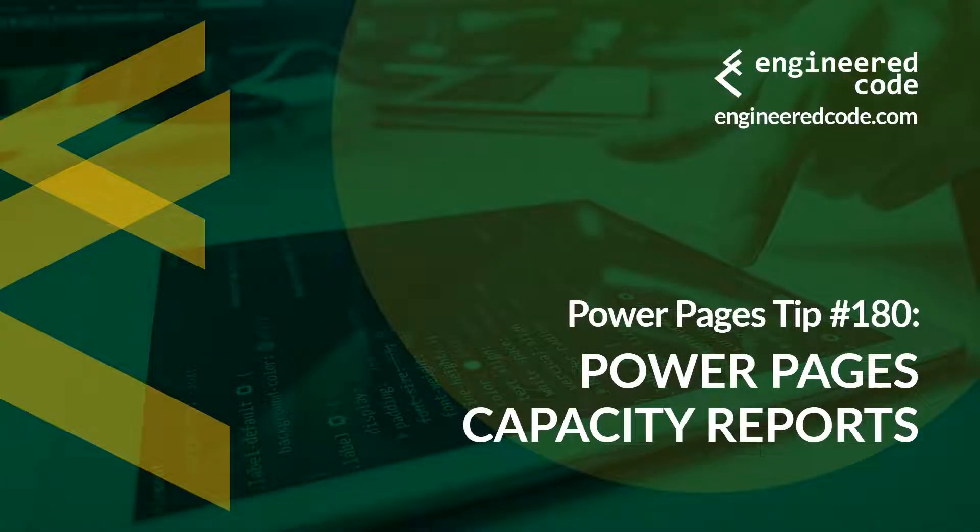Hello everyone, and welcome to Power Pages Tips. My name is Nicholas Hadouk, and this is tip number 180, Power Pages Capacity Reports.